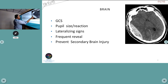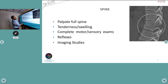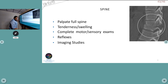For the spine, palpate for tenderness and swelling along the full length. For neurological assessment, evaluate GCS and pupillary reaction. For imaging, CT or MRI is preferred over plain spine X-rays, as X-rays require collar removal and patient movement, and a stable fracture may be converted to an unstable one. Order imaging based on clinical findings from the secondary survey.